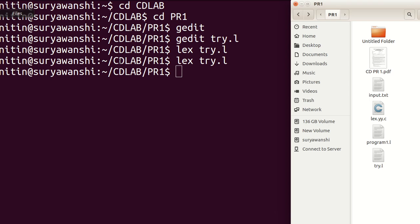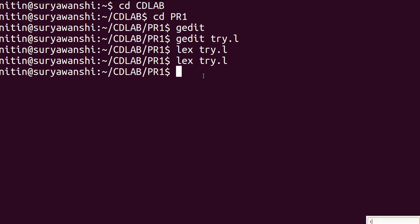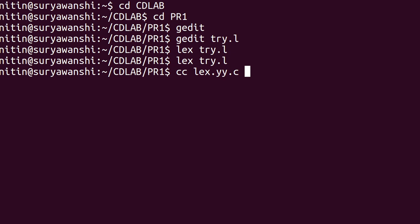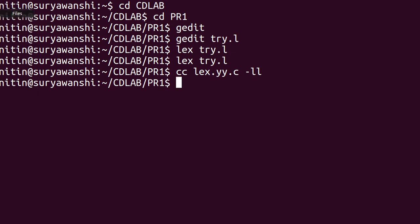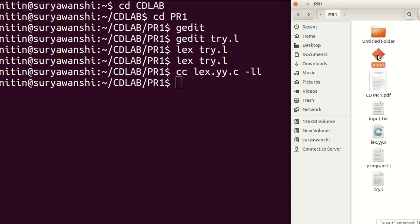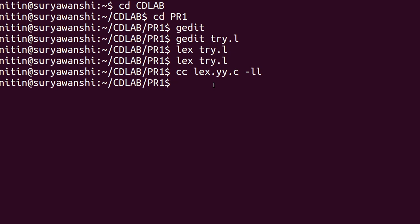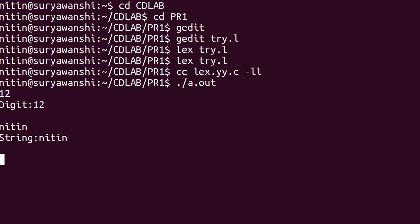Then to generate a.out, we use the command 'cc lex.yy.c -ll' — the -ll flag links to the lex library — and we get a.out. Then execute the a.out file with './a.out'. If you enter '12', it is recognized as a digit. If you enter a name, it is recognized as a string — a combination of small and capital letters. If you enter a mixed value, part of it is recognized as digits and part as a string.